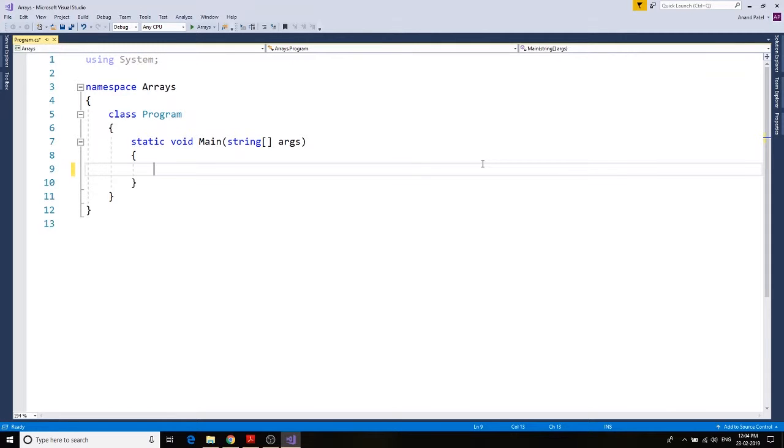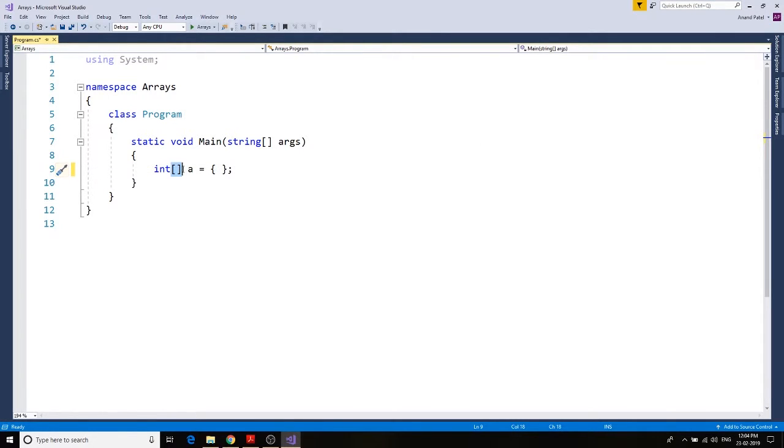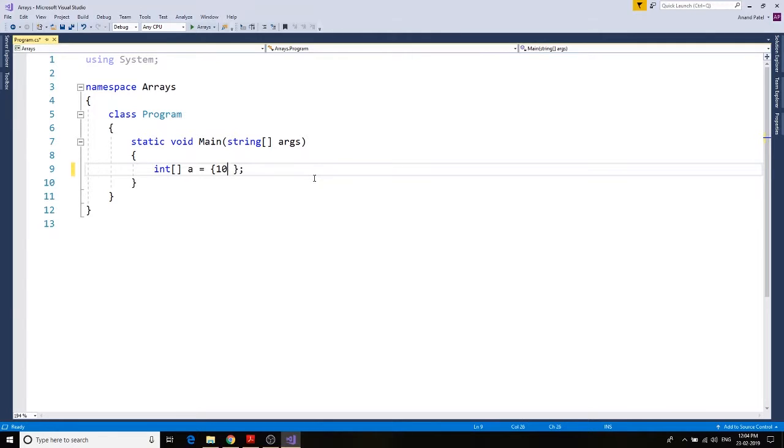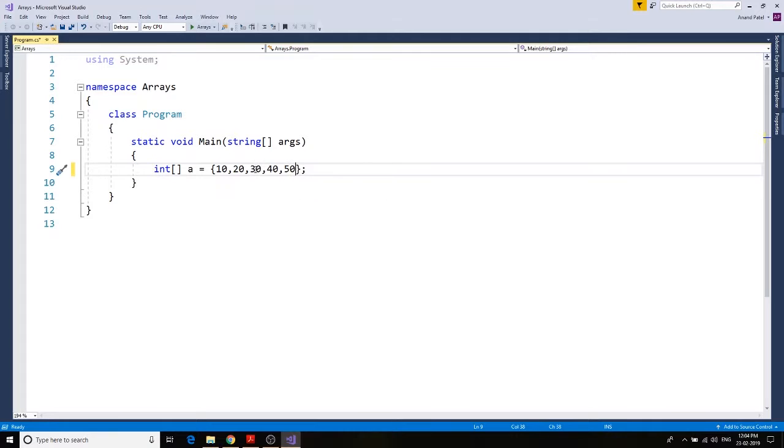We're going to say integer square bracket a equals to, and then, so the square bracket means it's a type of an array, a equals to, and then we put the values. We're saying 10, 20, 30, 40, 50.